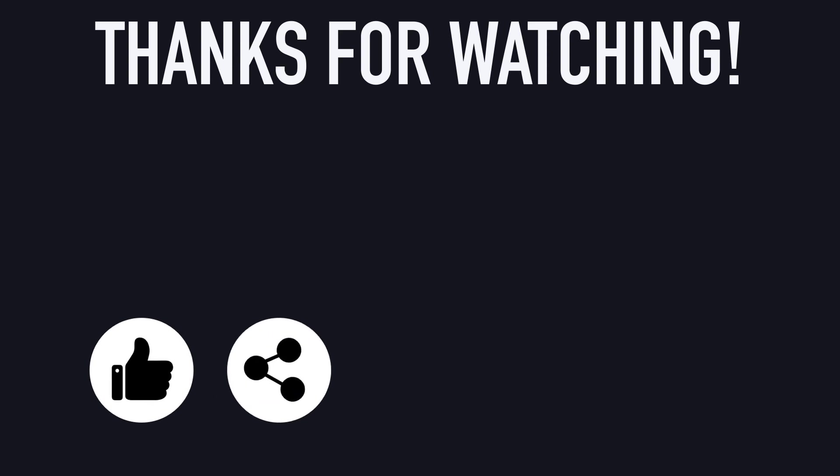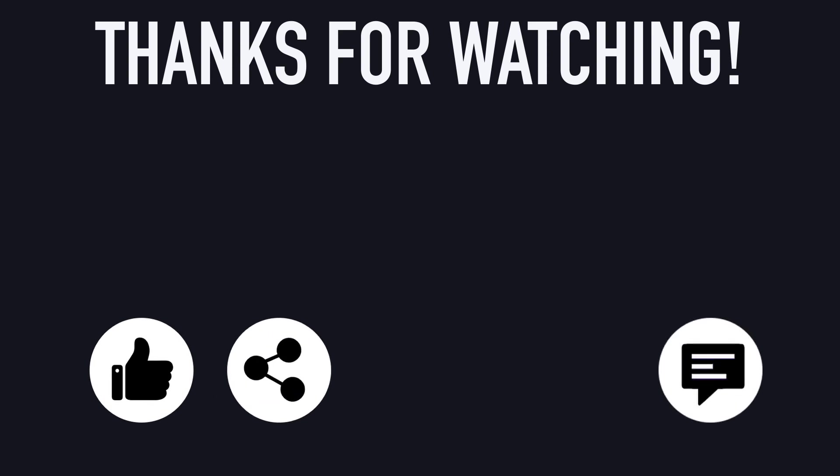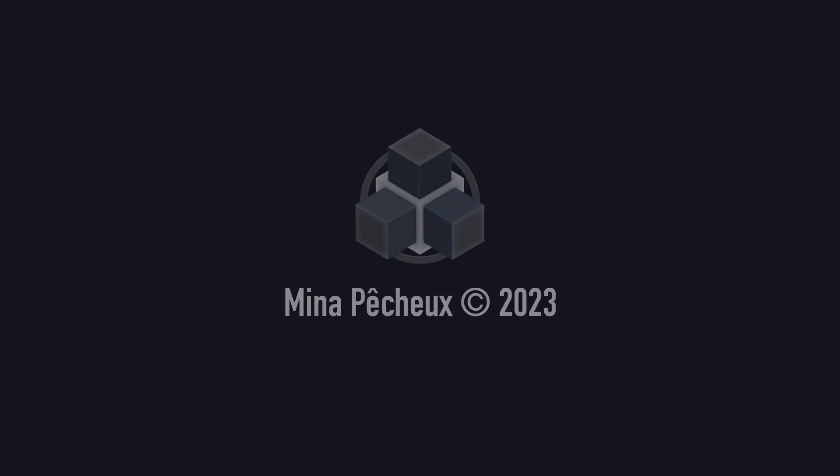If you did, feel free to like the video and subscribe to the channel. And of course, if you have other ideas of Godot tricks that you'd like to learn, go ahead and leave a comment down below! As always, thanks a lot for watching, and take care!